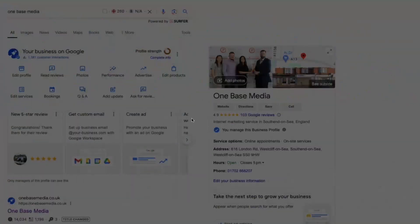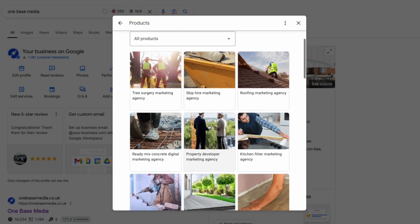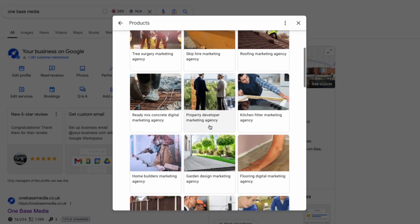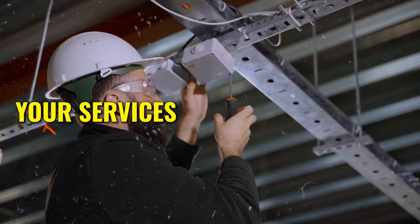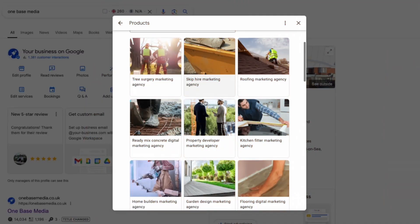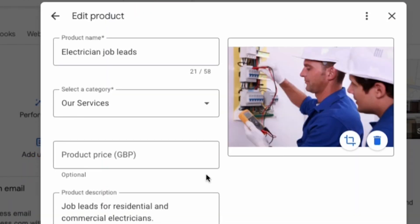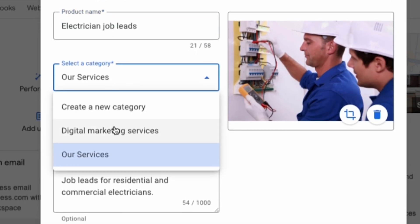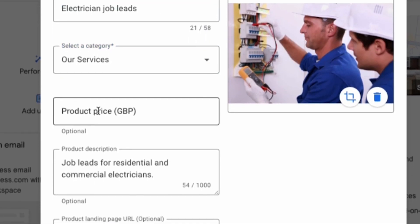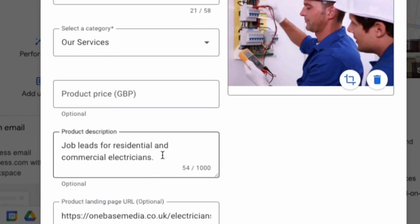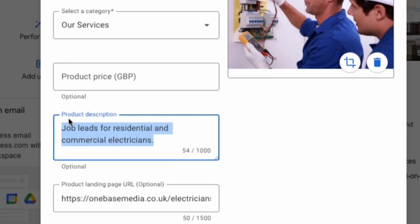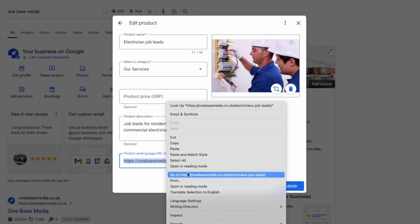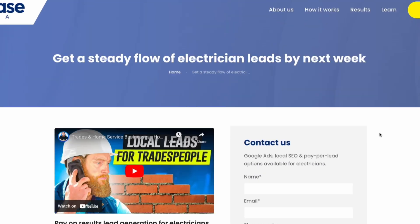Next you're going to want to add your products to your Google business listing. Now even if your business isn't selling physical products like clothes or gadgets your services are your products. So don't skip this step just because you're service based. For example we've listed these services as our products. What you want to do is put the product name, categorize it and even add a price if relevant. Then in the description briefly explain the service like job leads for residential and commercial electricians and link it through to the relevant page on your website.